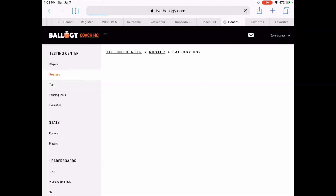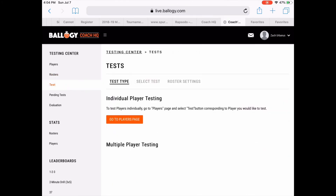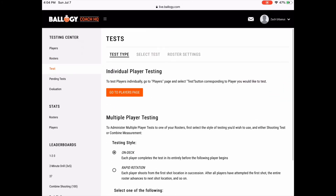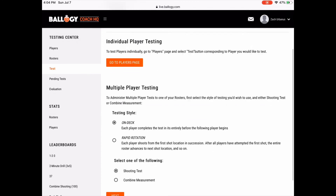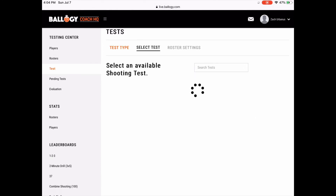To start recording shots, select the Test tab, choose the Test Type, and then select the Drill. Once you've done that, you're off to the races and ready to record Bology-certified shooting tests. Good luck!